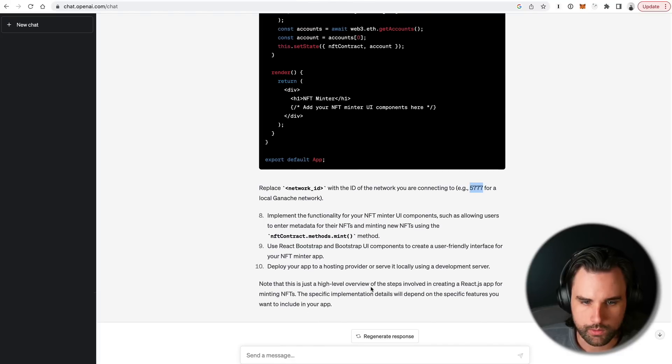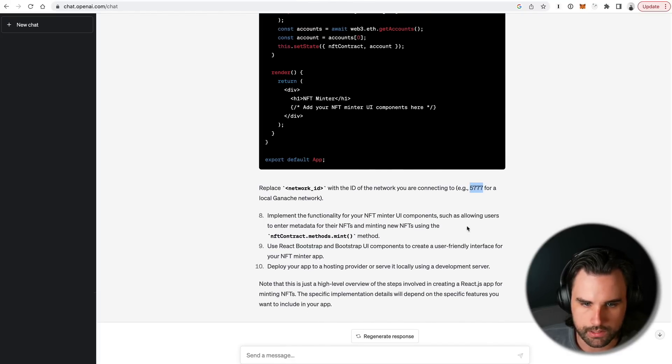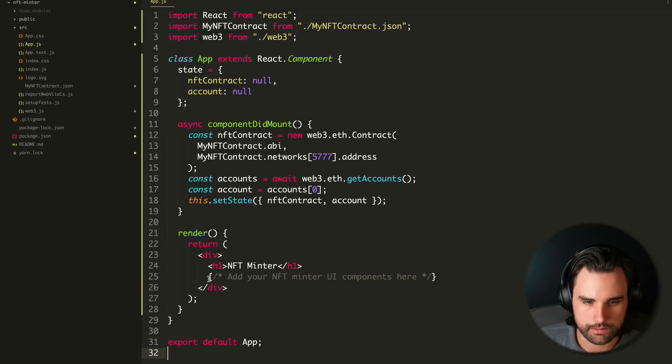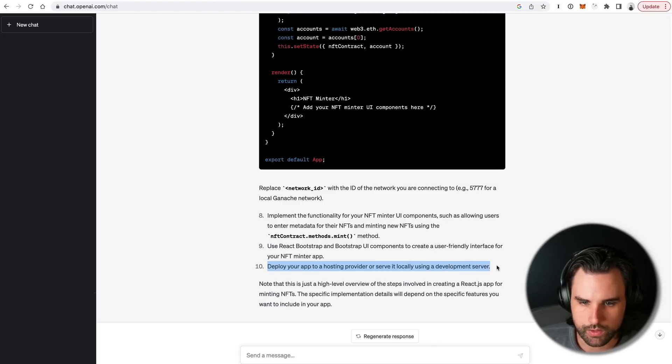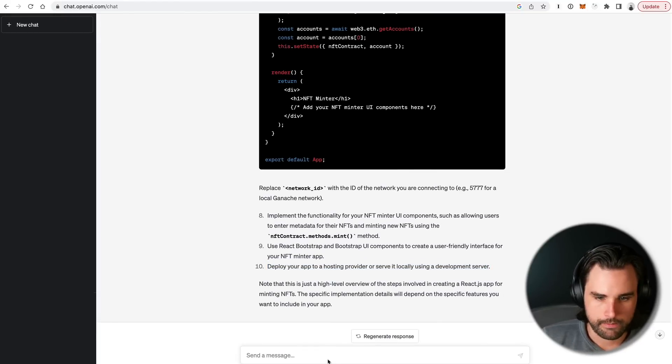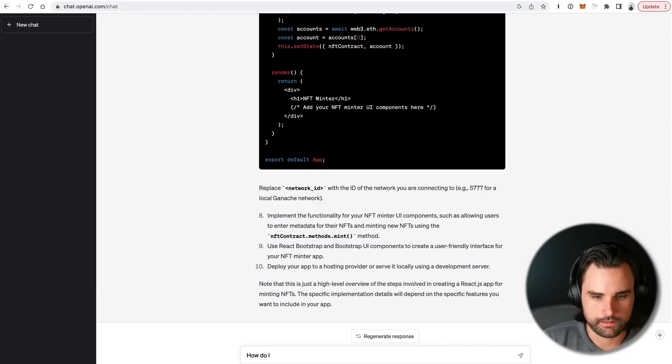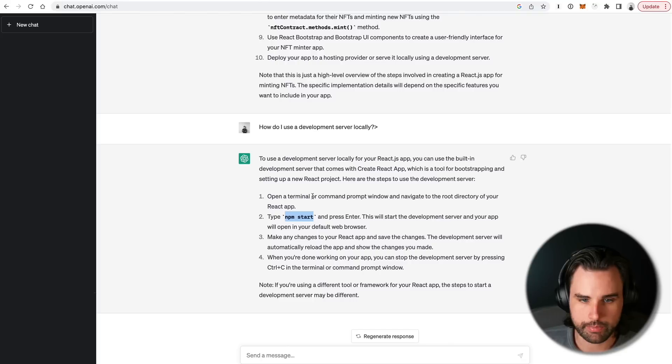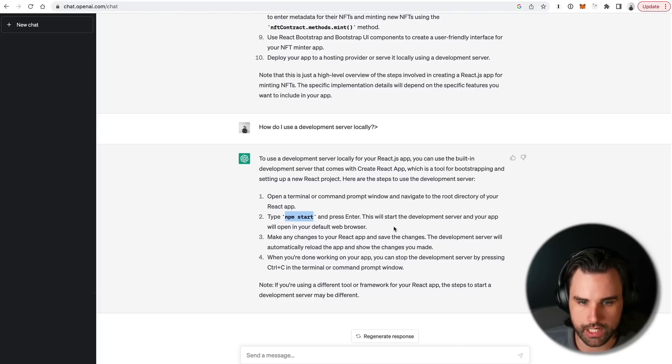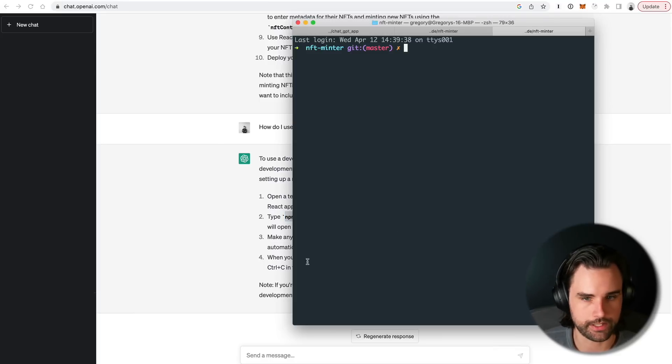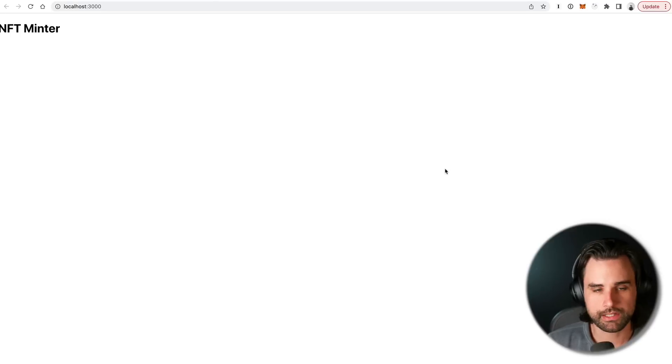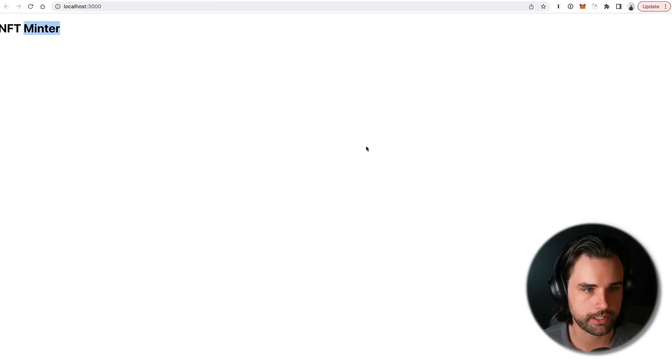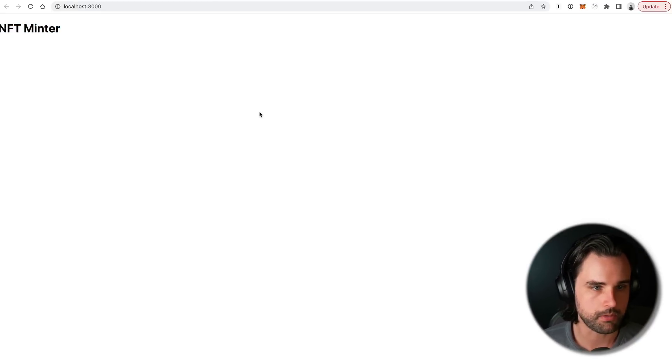So let's just save that. And then let's just see what happens. So this is replace network ID with the network you are connected to. Example 5777 for Ganache. So that's this network ID right here. Alright, let's just go into our app. Let's find this network ID and then replace it just like it told me to with this. And then we want to implement the functionality for your NFT minter components such as allowing users to mint their stuff. But let's just go ahead and do this part. Deploy the app to a hosting provider or serve it locally using a development server. I'm just going to say, how do I use a development server locally? And so basically it's saying just type, open a new terminal and type in npm start. And it says just make any changes, you'll see it. And when you're done, you can click Control C to stop it, which is actually pretty nice that it tells you how to stop it. Sometimes people just get totally lost with that. So let's do npm start.